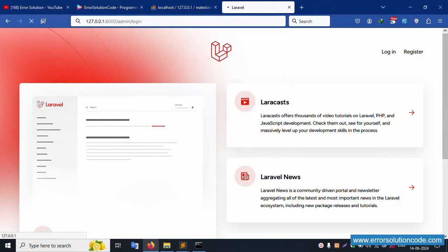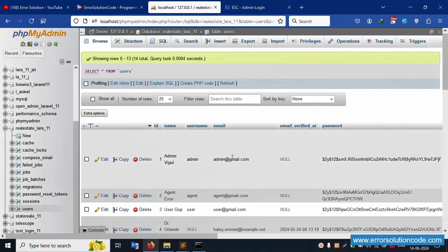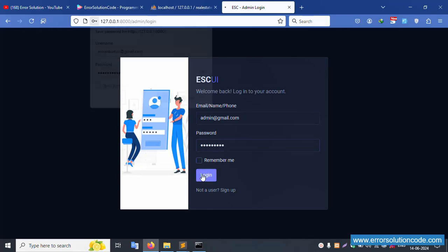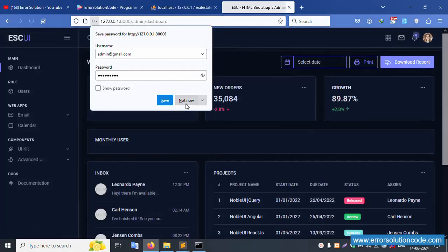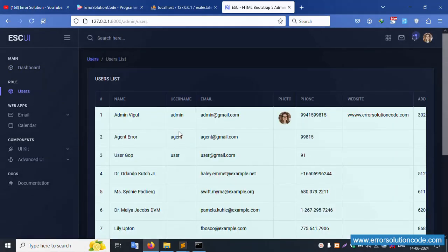Admin login - this URL is successfully working. The admin login page is available with email and phone number fields. Let's login: copy the email, password is 123456789, click login. Successfully logged in. Click user - inside user, this search filter implementation is available. This search filter is an employee implementation.